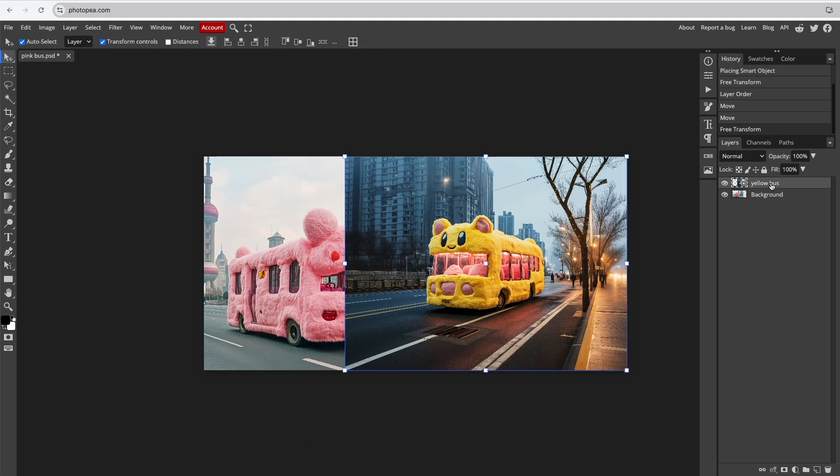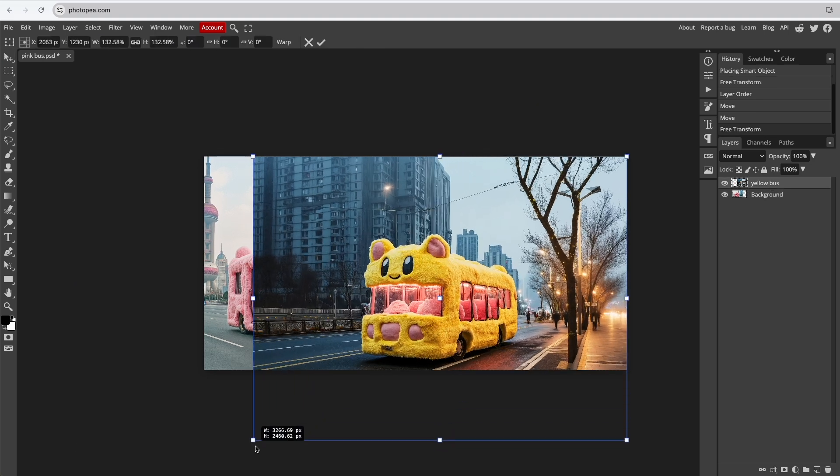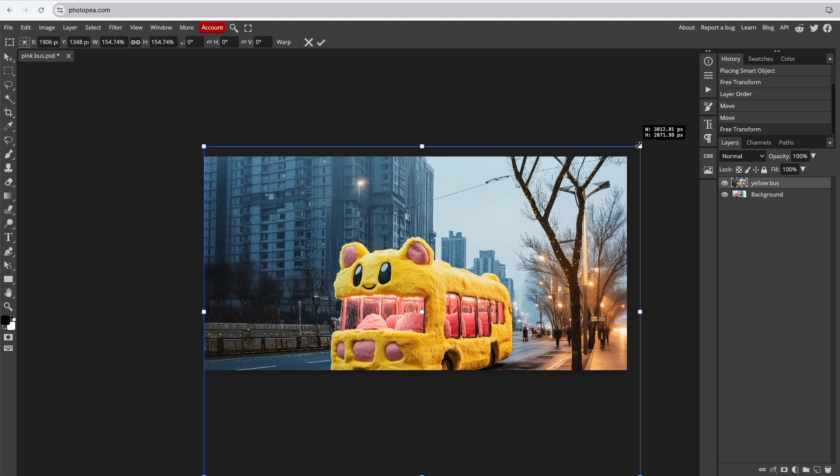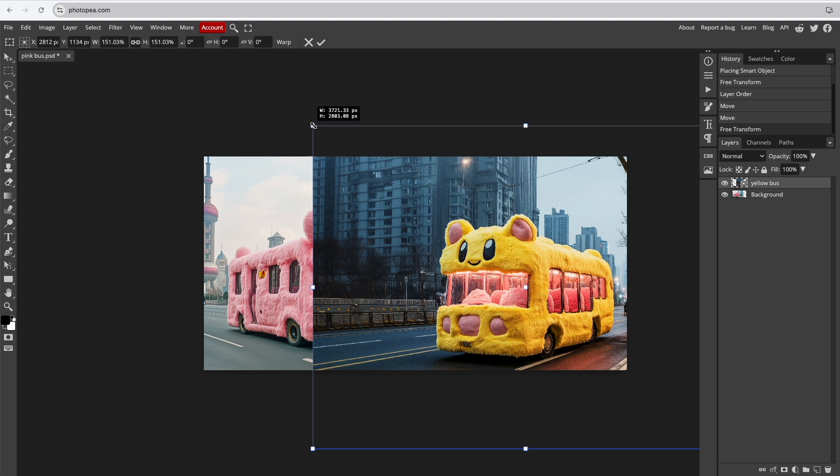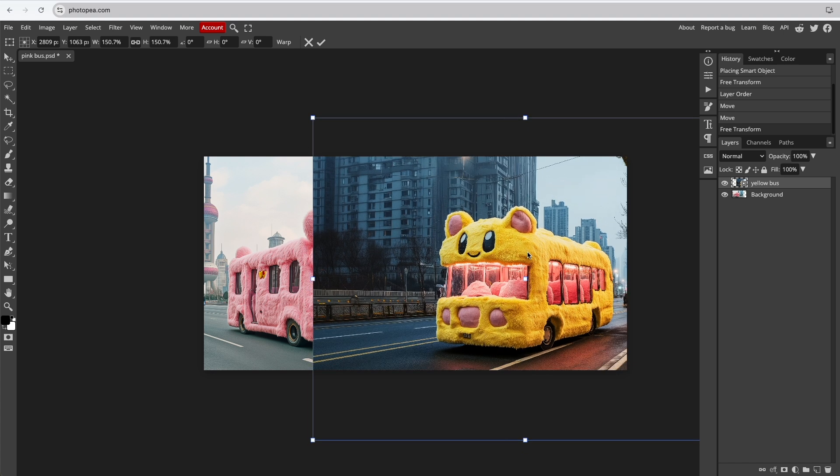You'll notice both images now have their own layer in the Layers panel on the right. Always select the correct layer to adjust its size and positioning.